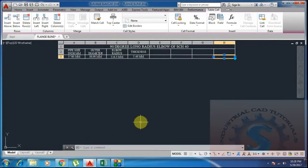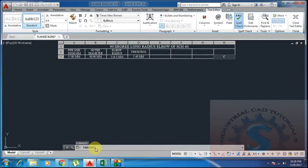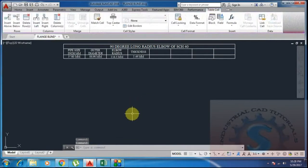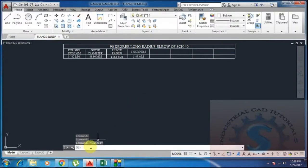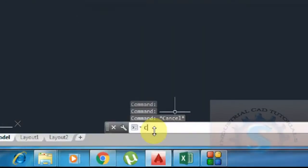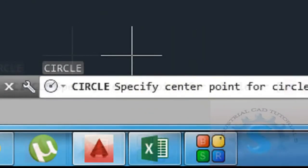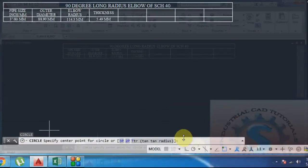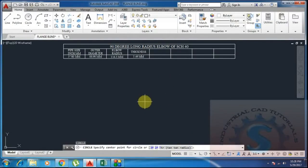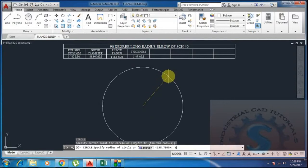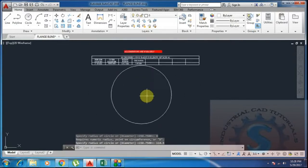First I want to construct a sketch of the elbow to show how to draw an elbow in AutoCAD. I draw the sketch by using the circle command: type C, enter, then specify the center point. I give the radius as 114.3 mm — the 114.3 mm radius circle is now created in CAD.